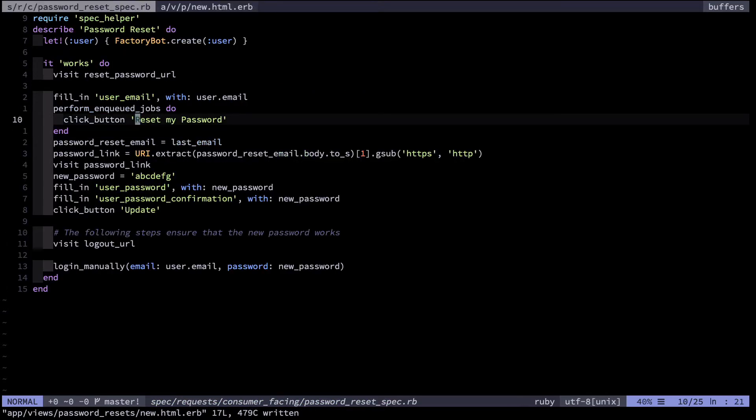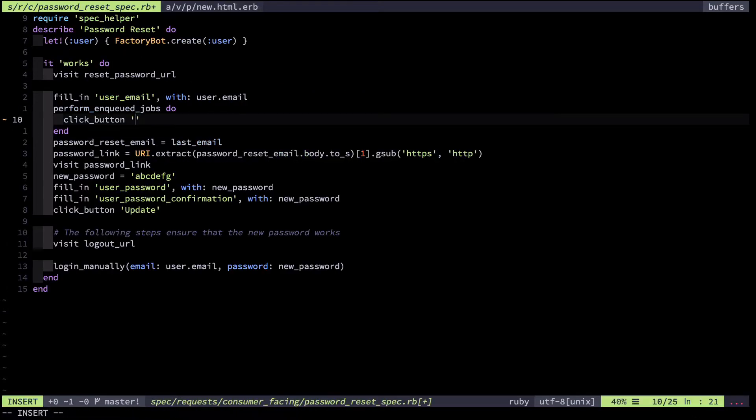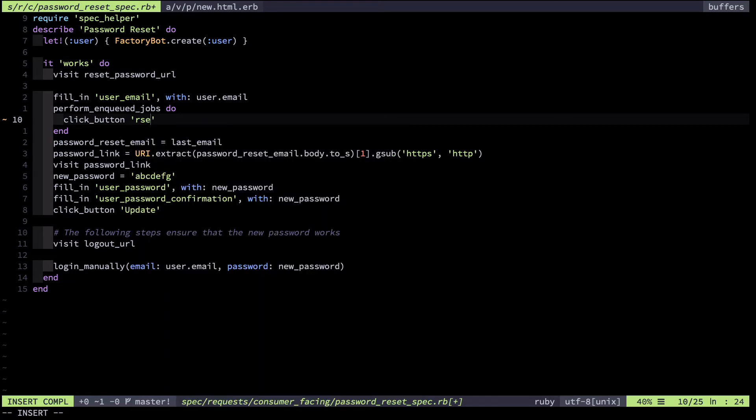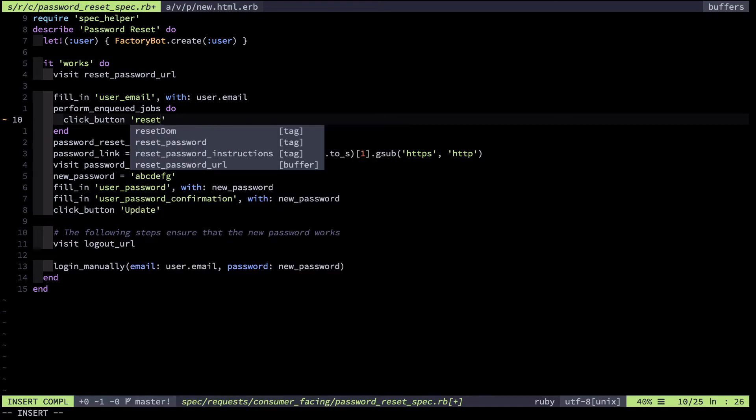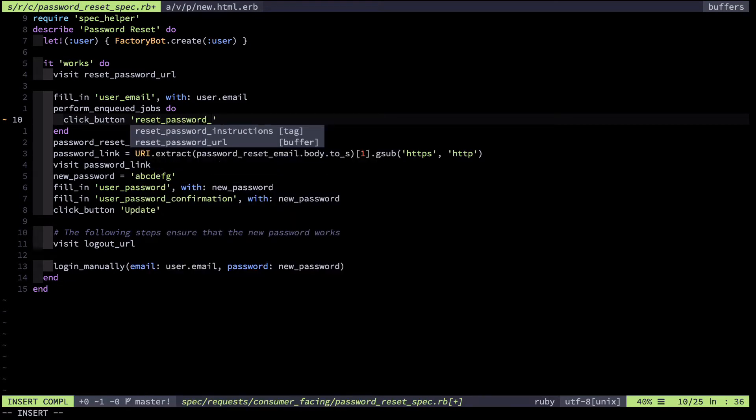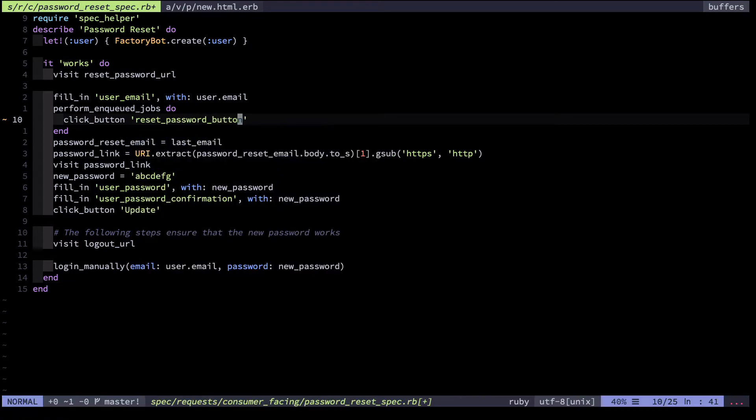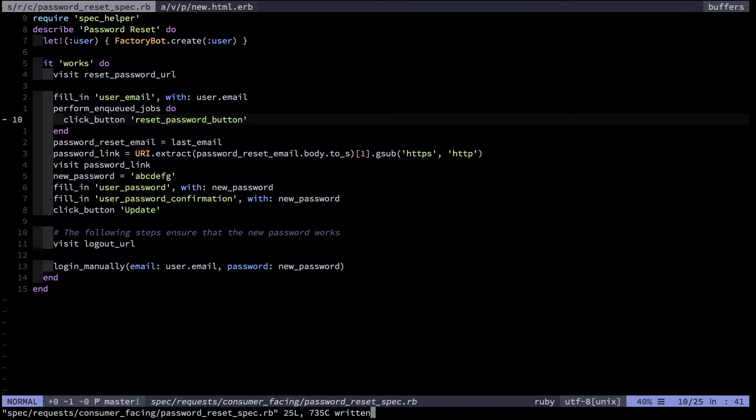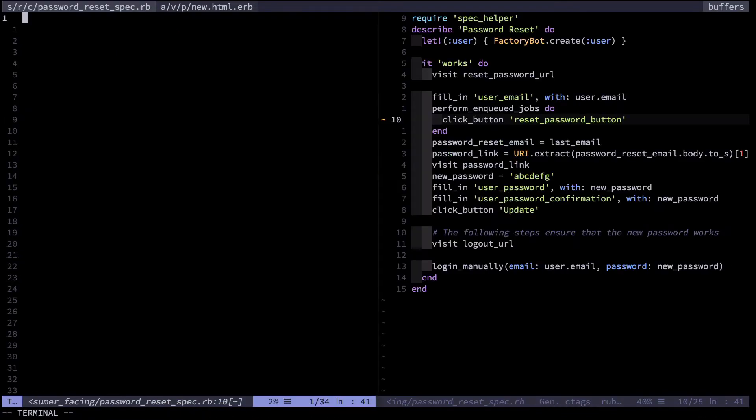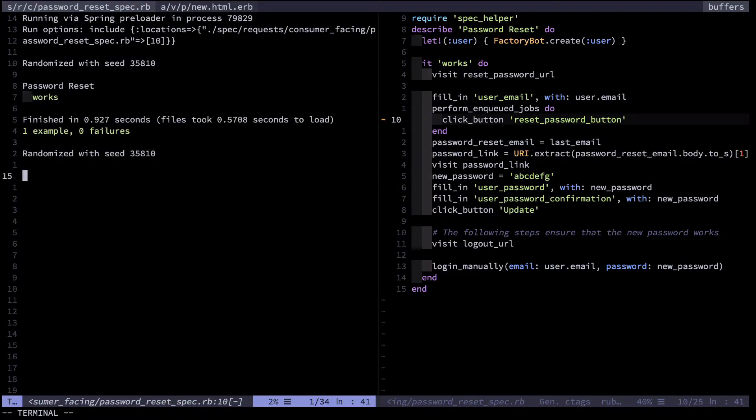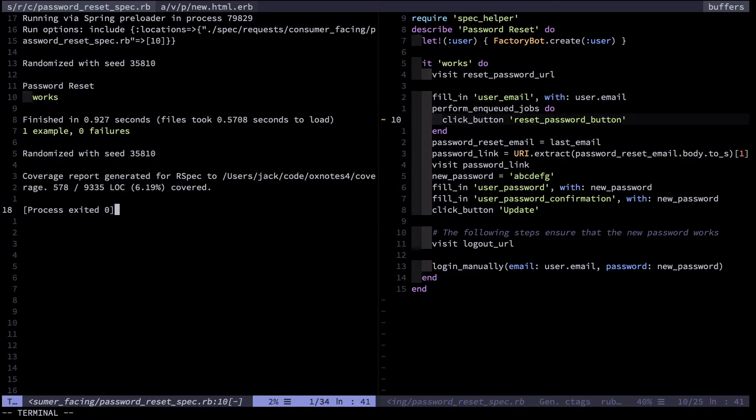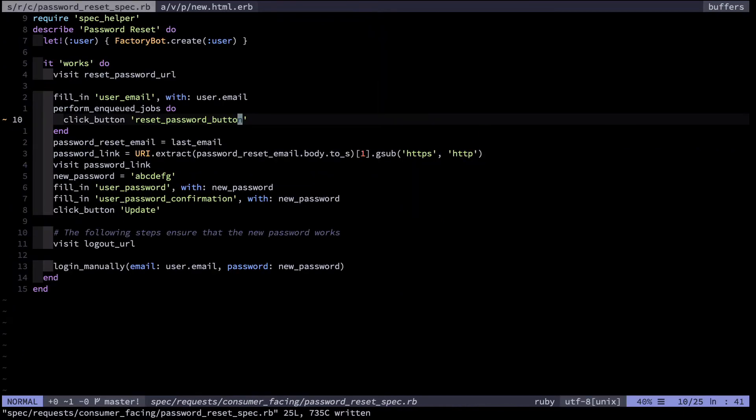Next I'm going to modify the test to use that instead of the text. Let me run that test again. And it works. Excellent. That's going to be less brittle.